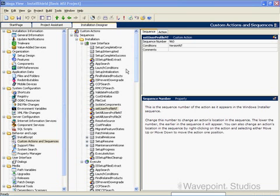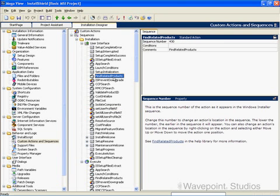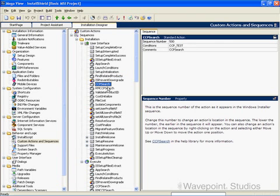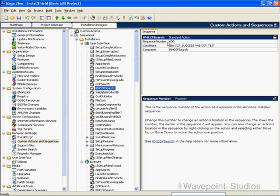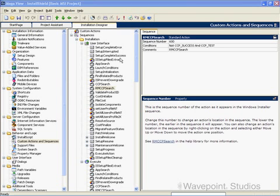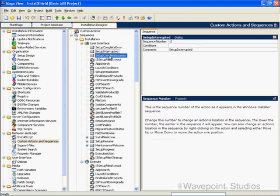When you click on a standard action, you can see that each action has three properties. The sequence number determines when the action will be executed in the sequence. For example, here we have sequence numbers 430, 450, 400, 600, and so forth. The first three actions in the sequence have negative numbers, which means they will be executed at the end of the installation.